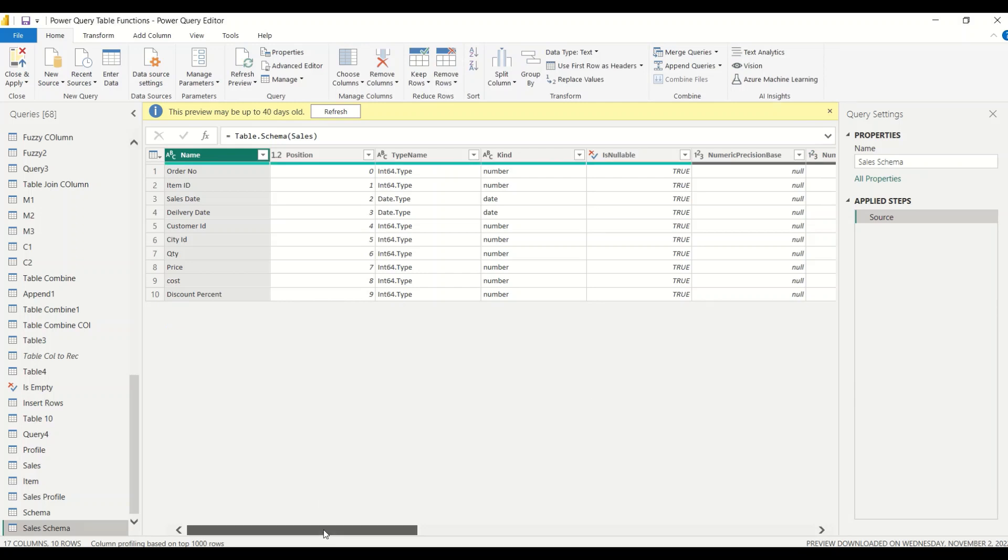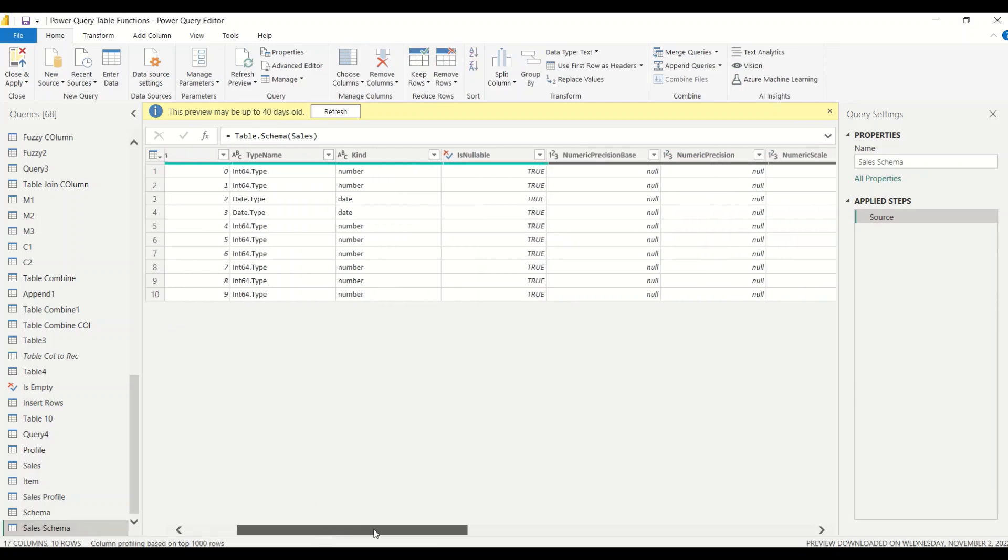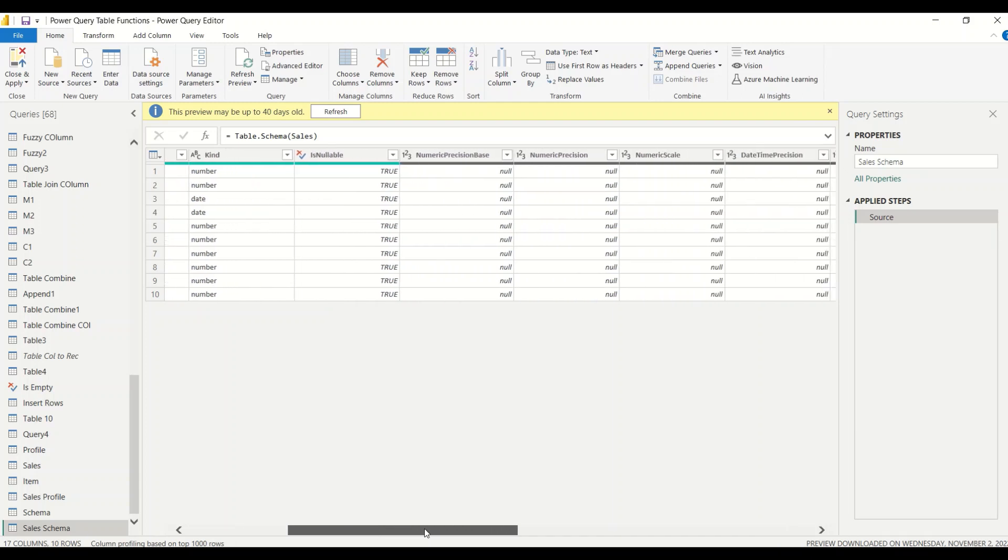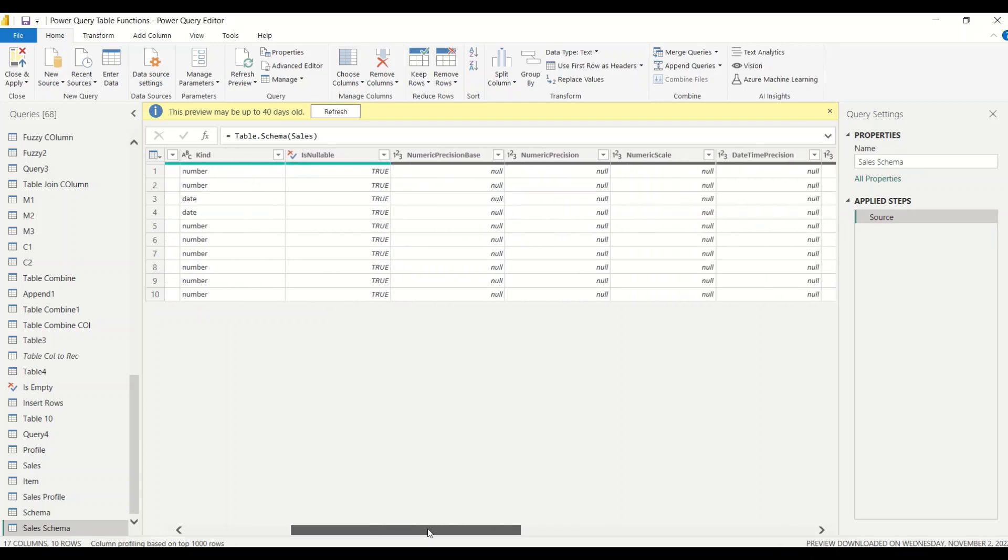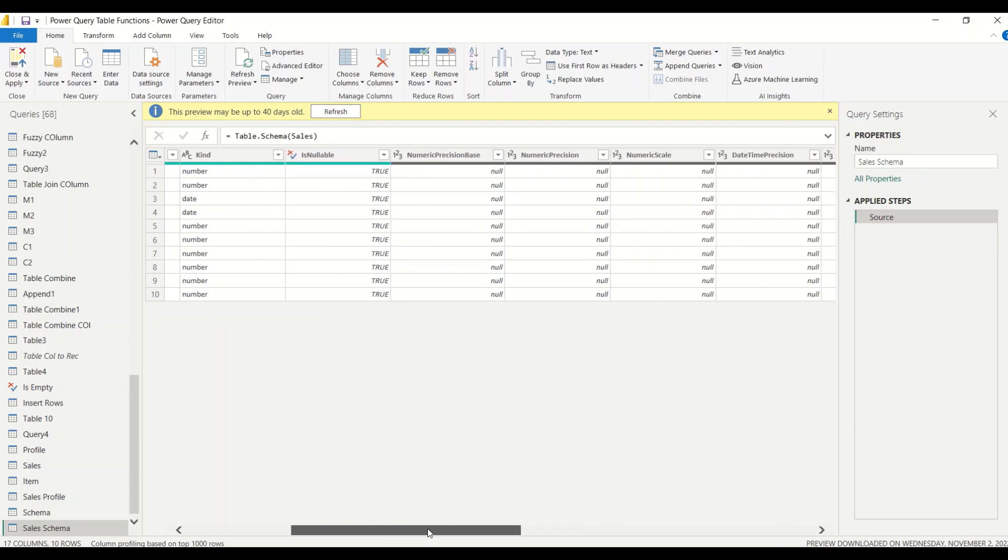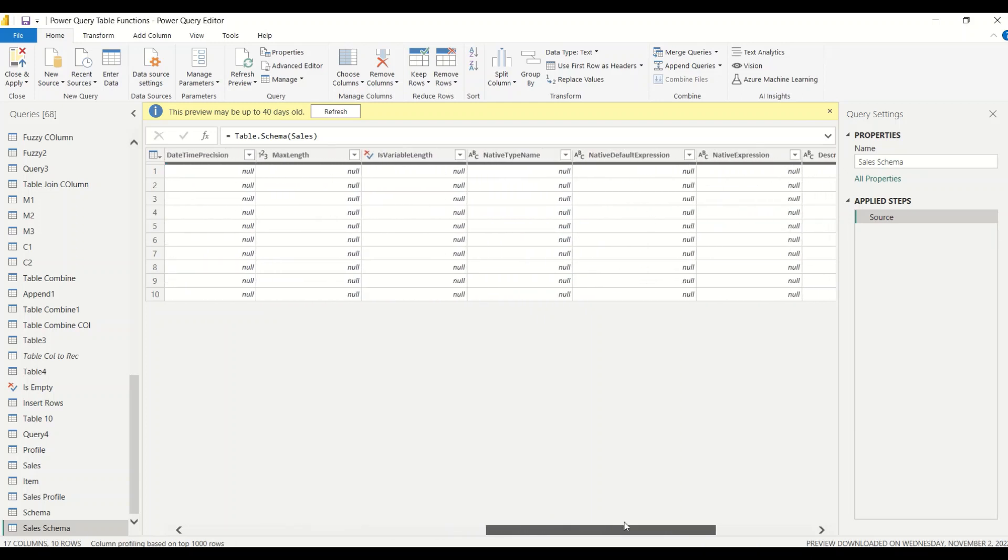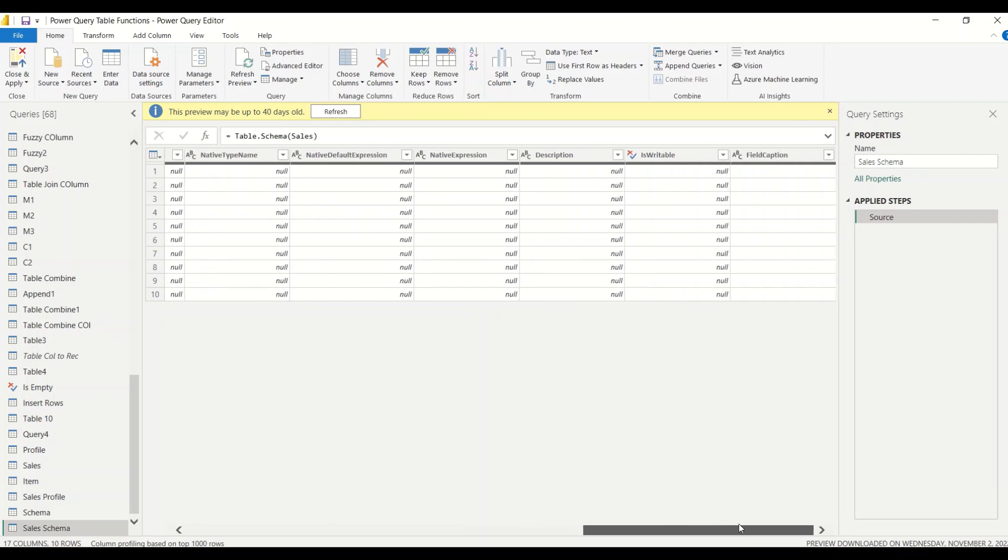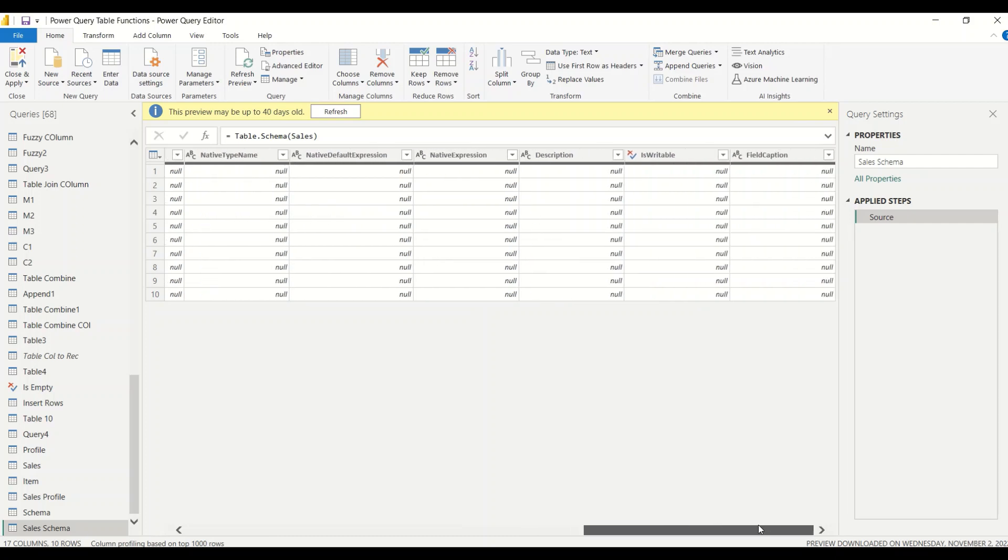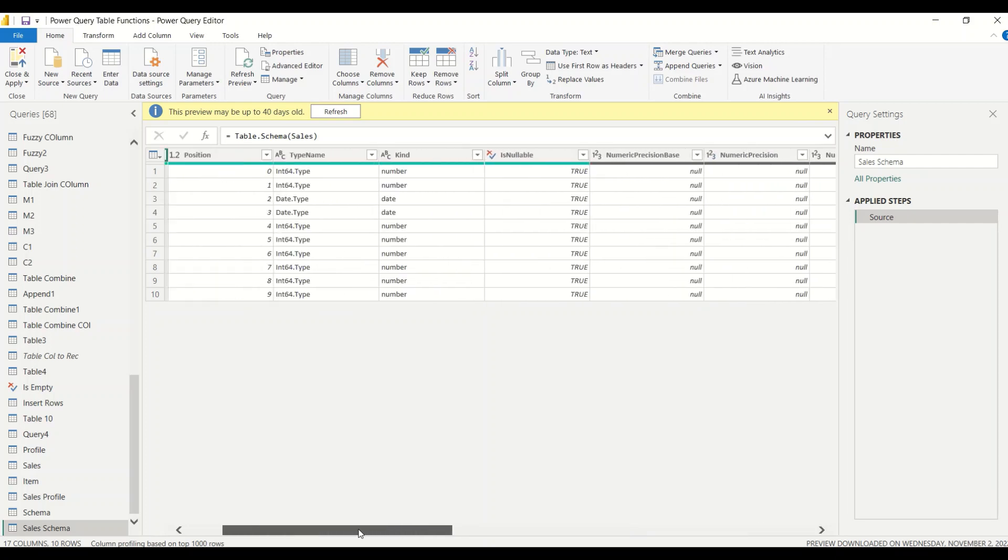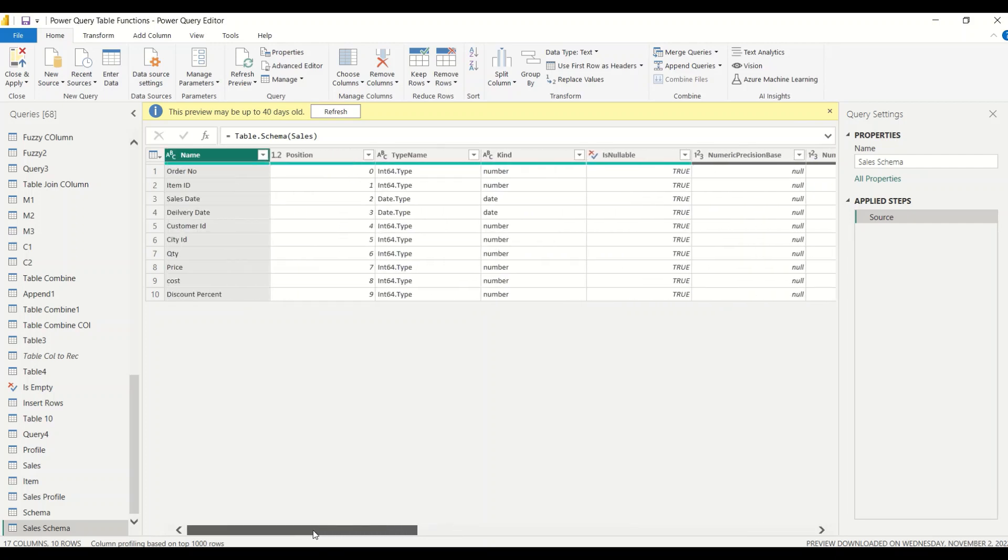Now I got the sales schema. I got the order number, I got the position, I got the type, I got the kind, is nullable. You can see nullable true and false values, precisions and all those columns are something which is not giving us the required value. If you don't need actually we can go ahead and delete those.